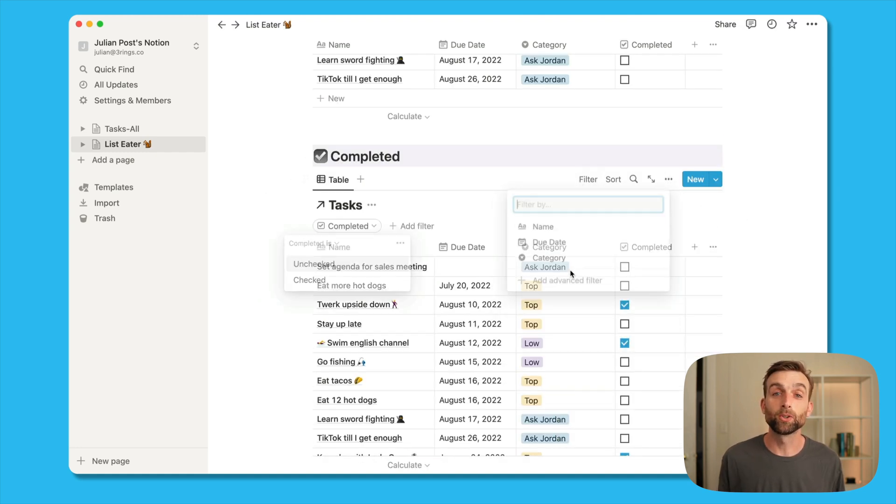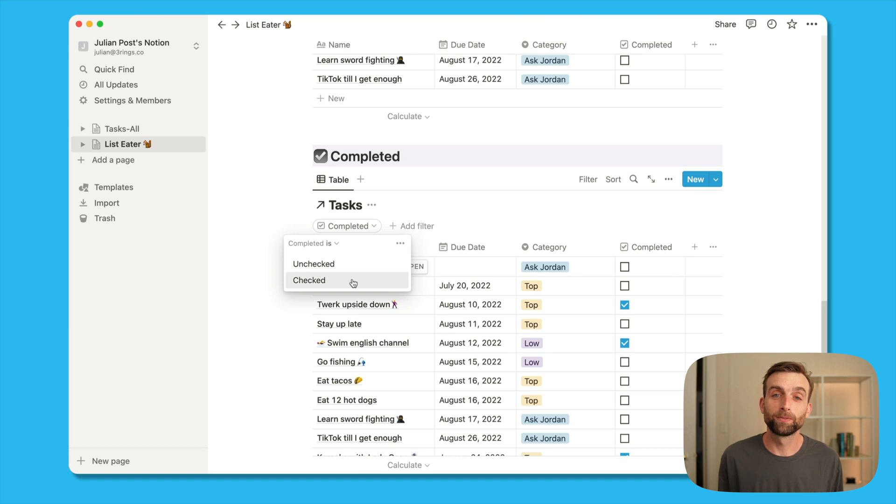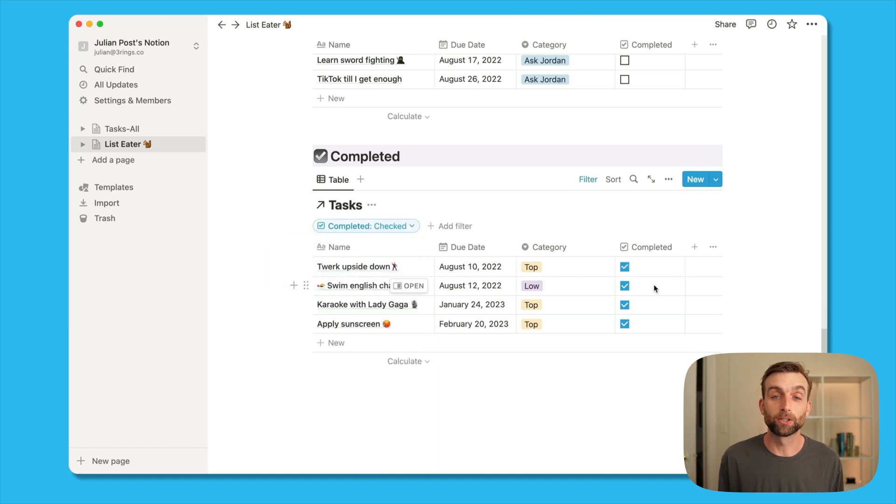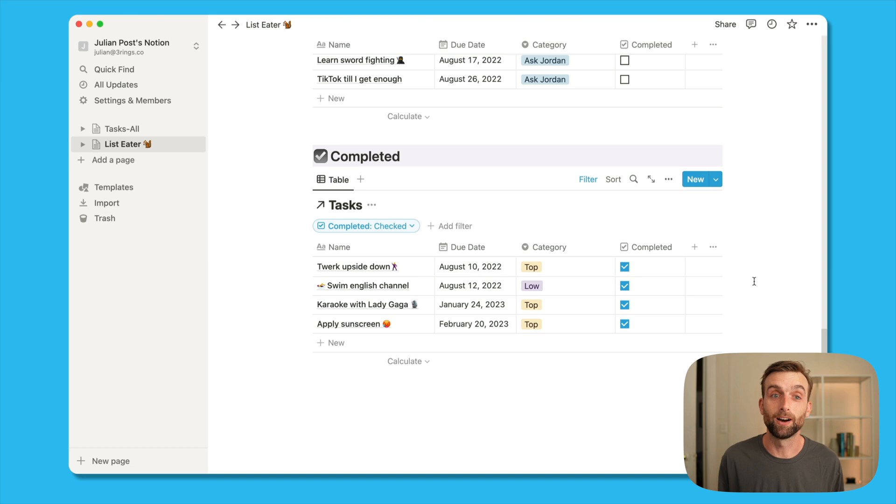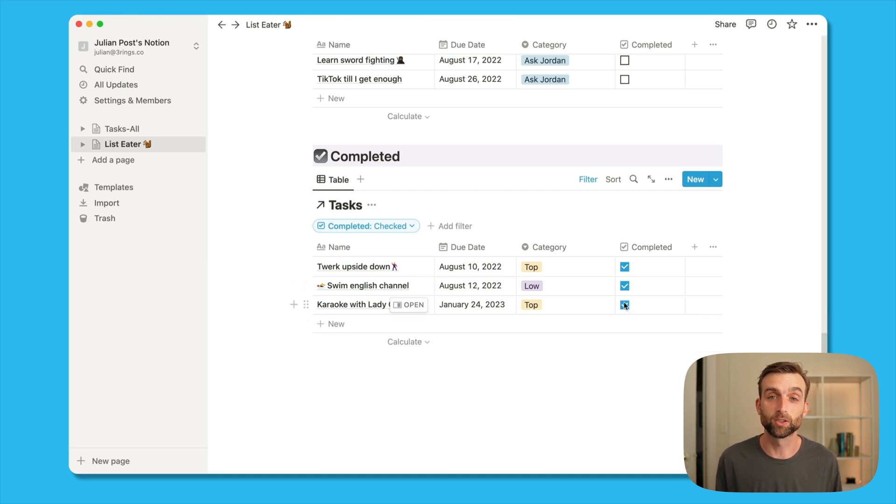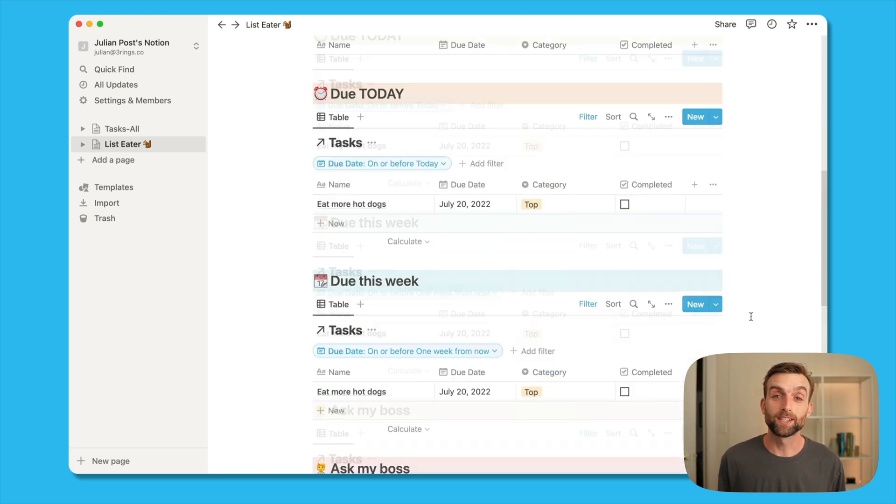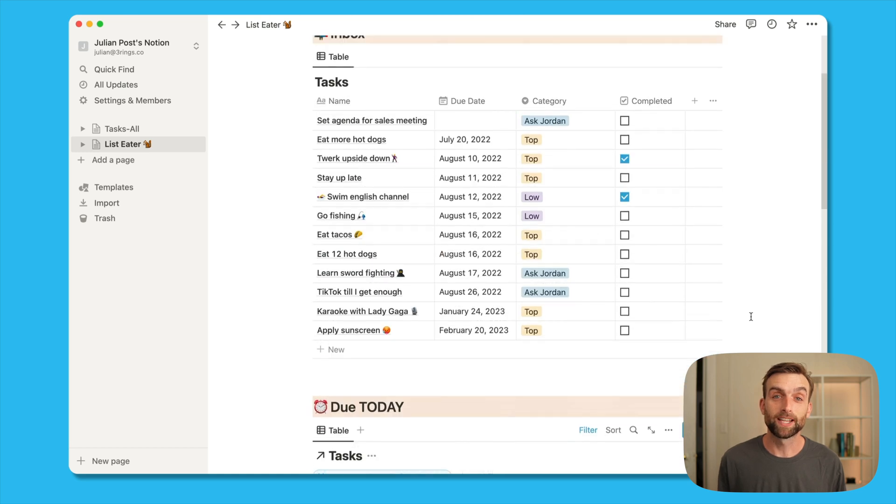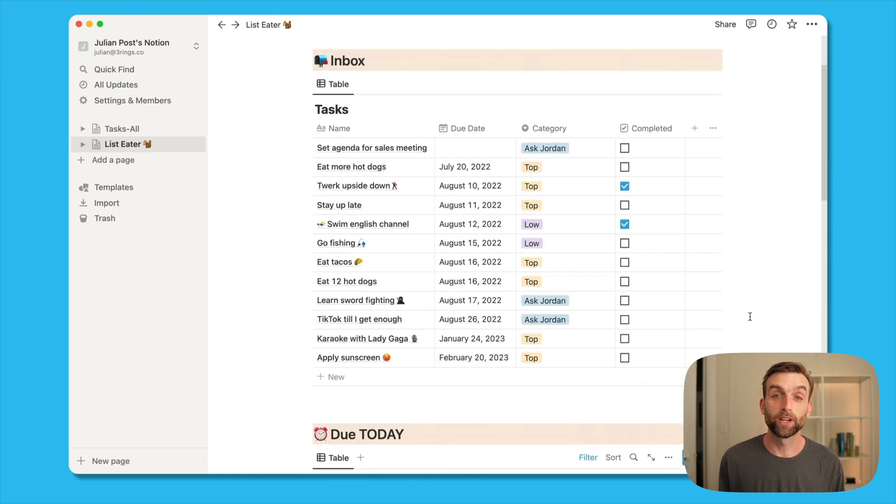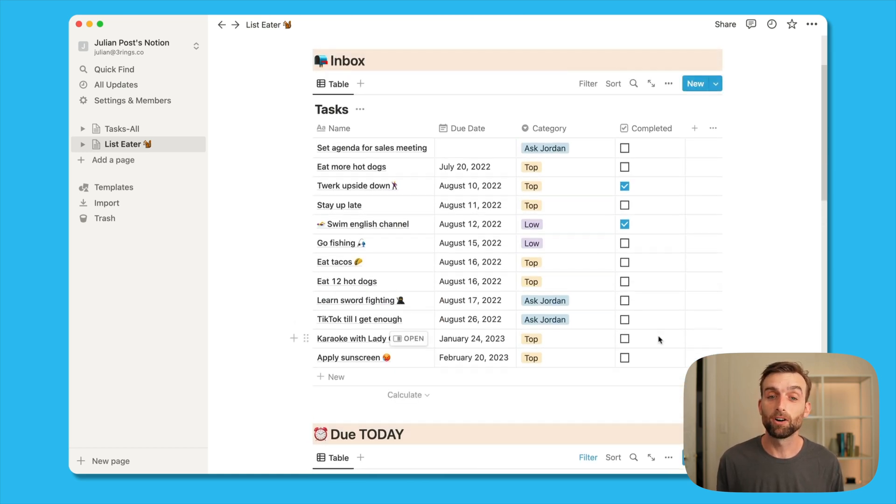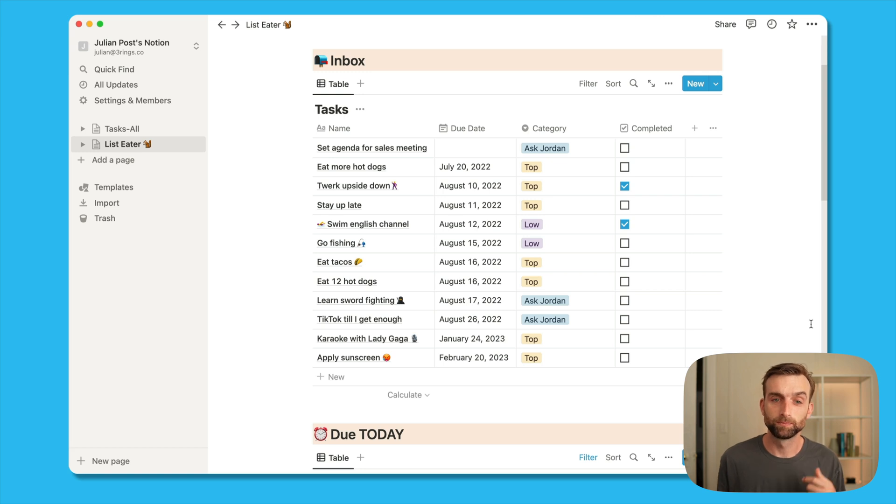Note that you can add multiple filters to each mirrored database. So for example, if we want to filter to see only uncompleted tasks on all of the previous headings, we can do that. All right. So now we can see that our tasks are showing up in the right places, but they're all still showed in the inbox as well.